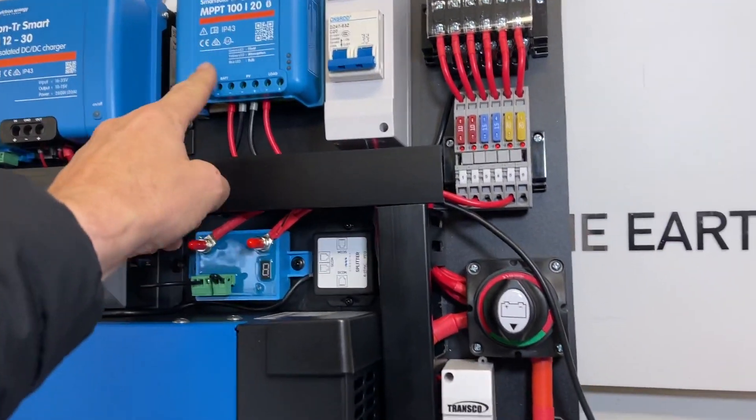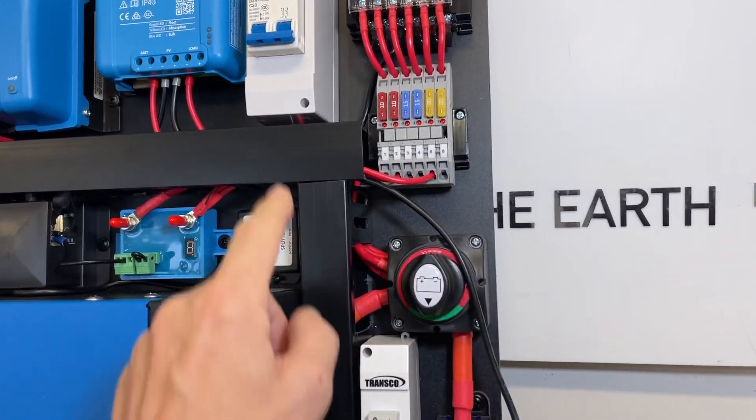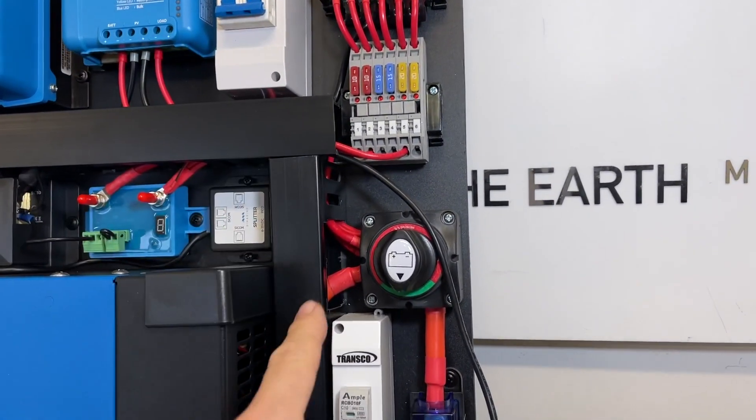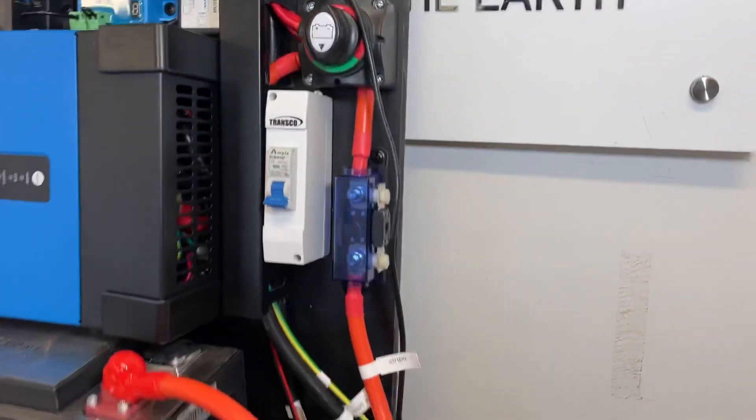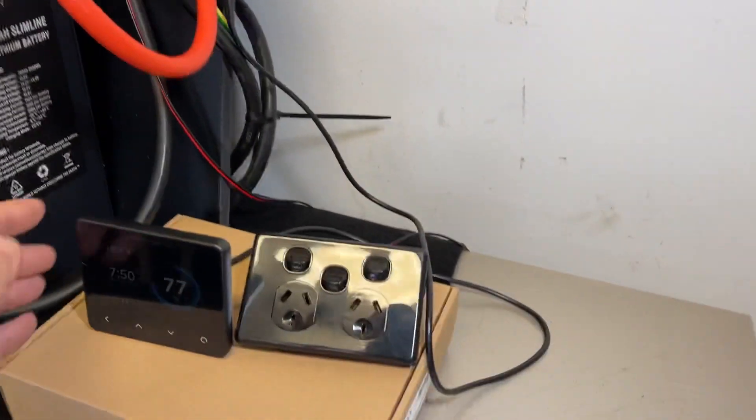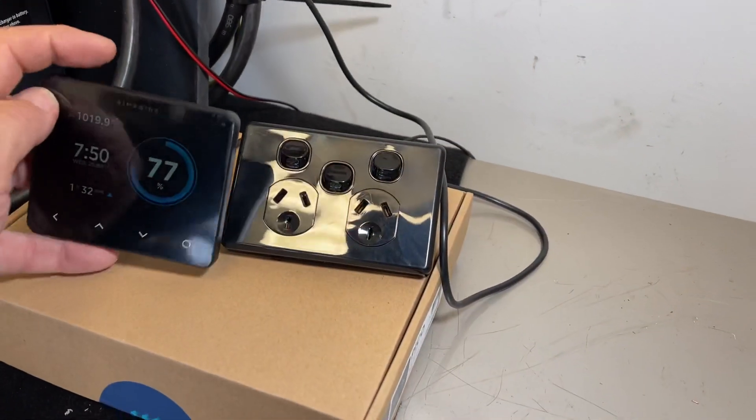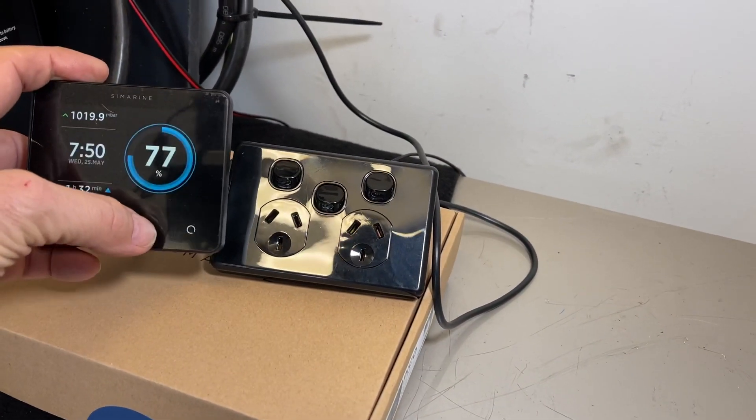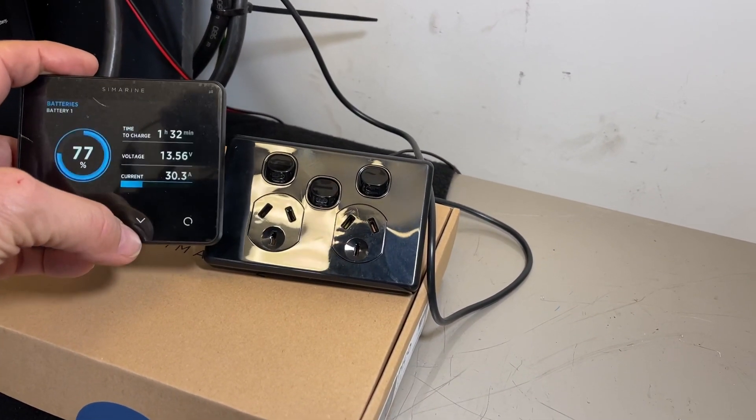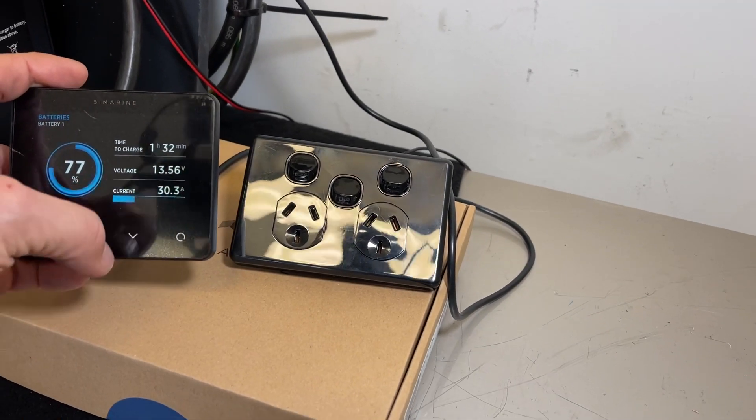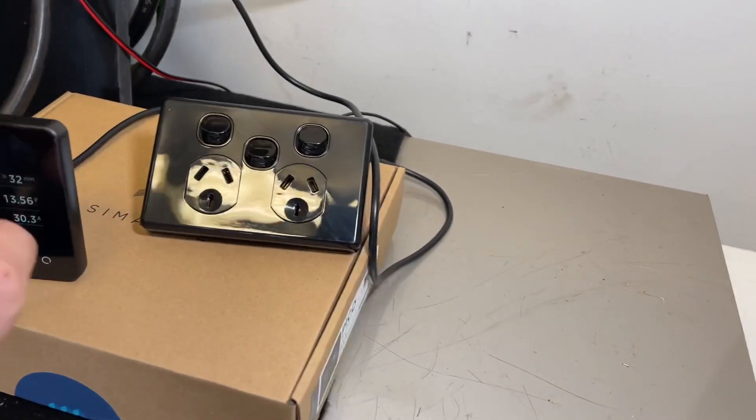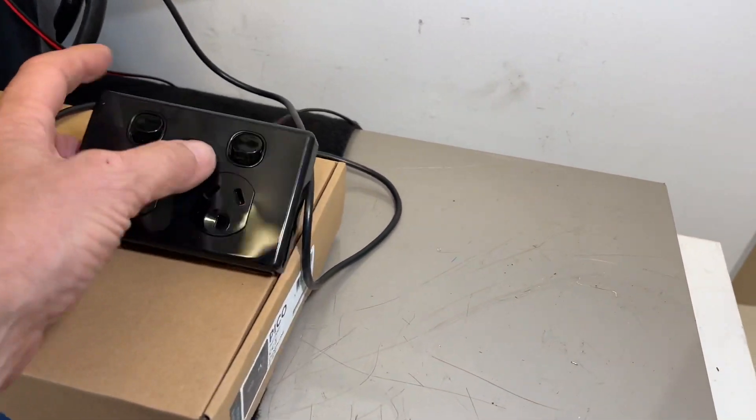There's our solar breaker. The fuses are up here, isolators, and then we're reading all this on the Symarine display. When we come down on this, it's showing that we're charging now.